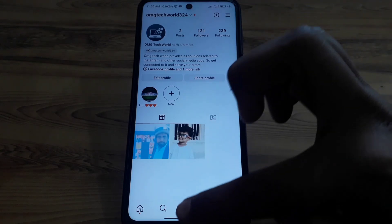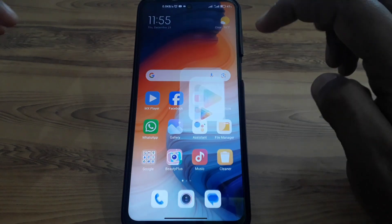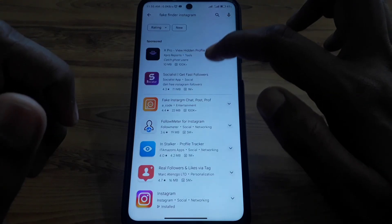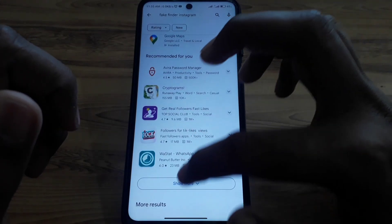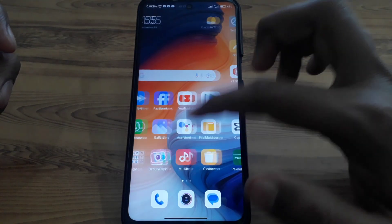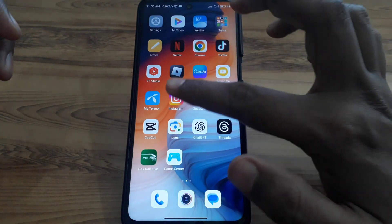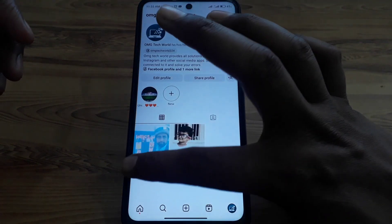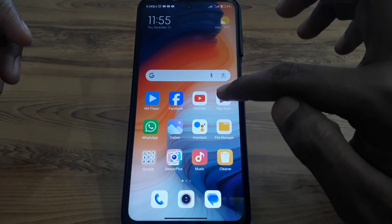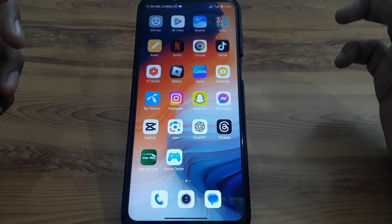If you want to go for the next step, click on the Play Store and search for 'fake finder Instagram.' You will find a lot of apps that provide the facility to check whether an account is real or fake. Simply remember the username of that account, install any of these apps, and you can check whether that account is fake or not.